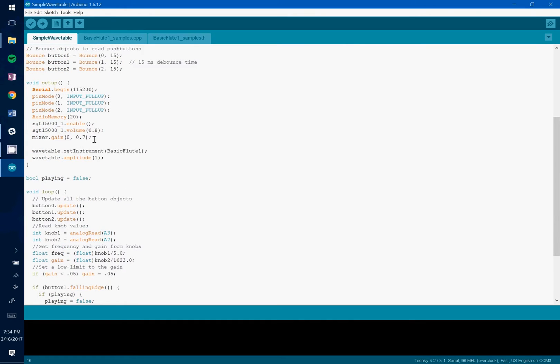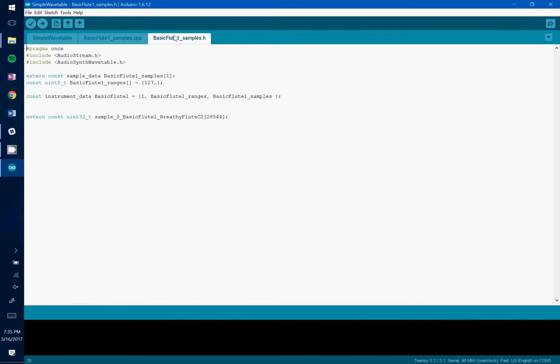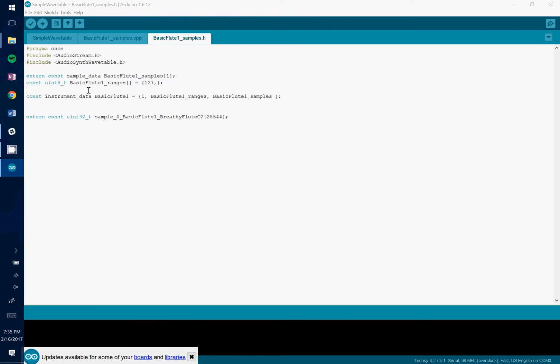So next you see we are setting the wavetable instrument to basic flute1. You might be wondering where you find this value in your decoded samples. Go ahead and go to the dot h of the instrument that you would like to play.